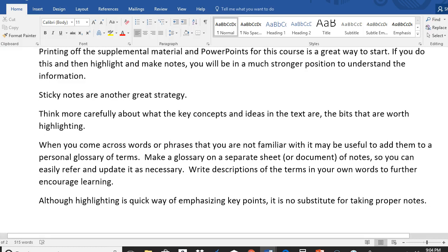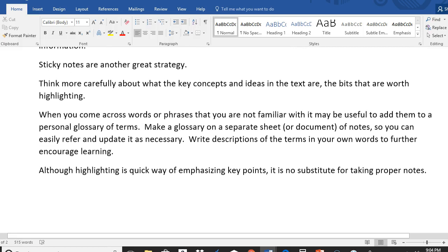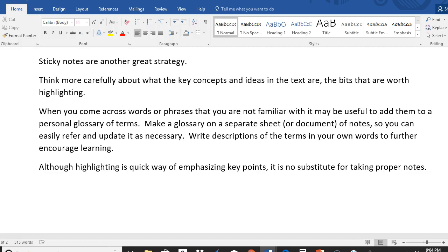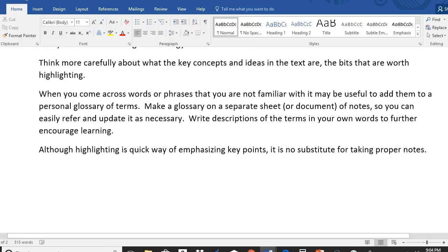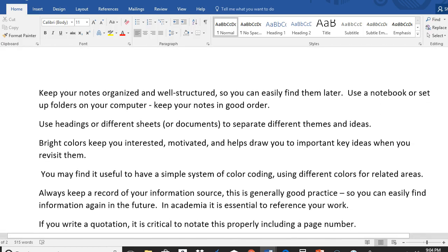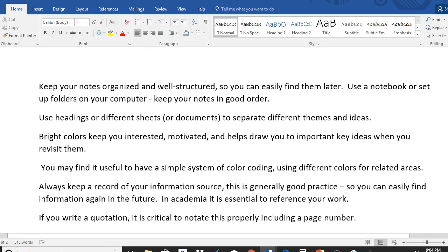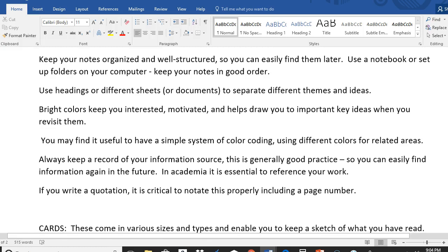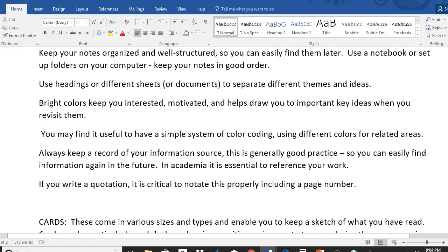Sticky notes are another great strategy. Not as good as putting things in your own words or highlighting, but that is something that can often come in handy. Color coding, maybe having a system of different colors meaning different things, is also really good. Glossary, making sure that you have maybe a separate sheet for important terms. And then keeping your notes organized and well structured so that you can use them later. Maybe headings or different sheets. And then bright colors in your color coding system or as you highlight. Not only does it keep you interested and motivated, but it also helps draw you to important key ideas.